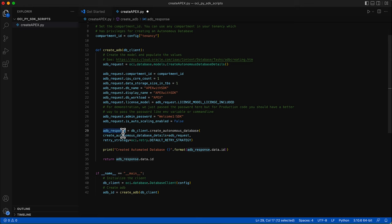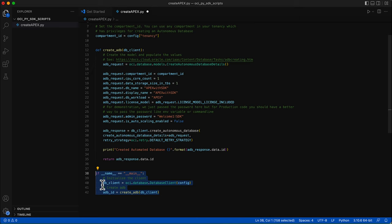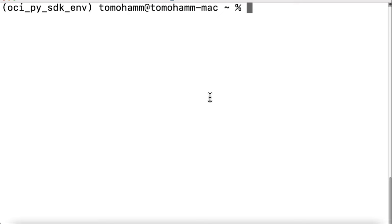On successful execution, this method returns a response which contains the details of the newly created database that is printed. The data ID, which is the OCID, is also written from this method. This method is called in the main scope, so when you execute this script, the main scope gets executed, which in turn calls the create_ADB method. With the script ready, let us execute the script to create an Apex instance.